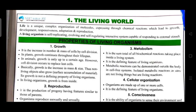Life is a unique complex organization of molecules expressing through chemical reactions which led to growth, development, responsiveness, adaptation, and reproduction. A living organism is self-replicating, evolving, and self-regulating interactive system capable of responding to external stimuli. Properties of living organisms.